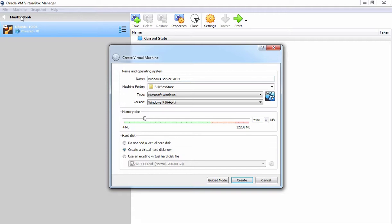Next, we have a type of operating system which you want to install. Based on the name of your virtual machine, it has already selected Microsoft Windows. But we need to change the version.